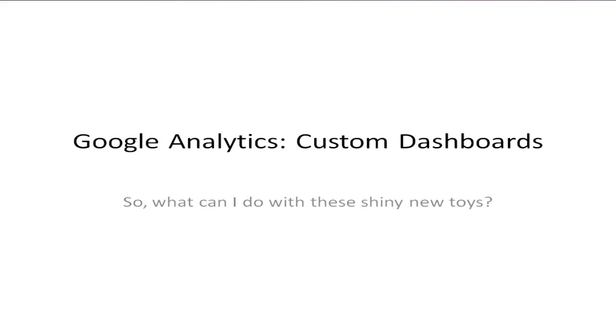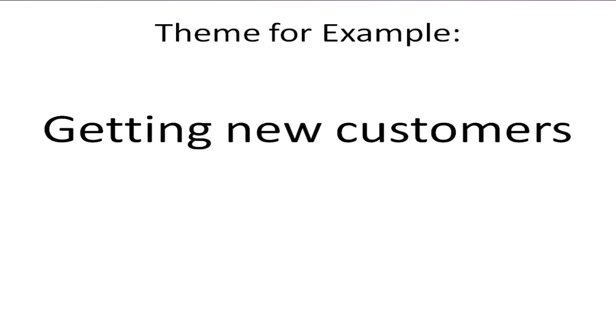In order to do that I'm going to have to choose a particular type of goal or project, so my theme for this example is going to be the getting of new customers, which sounds like a pretty common theme for us all.